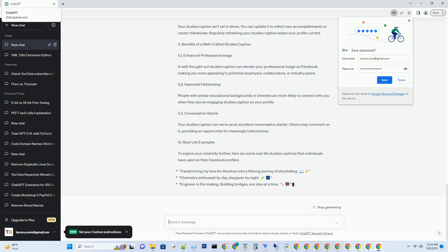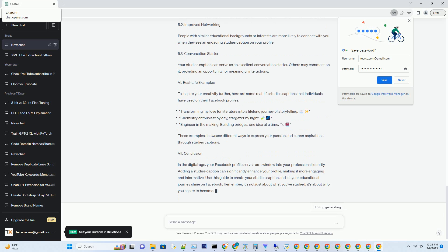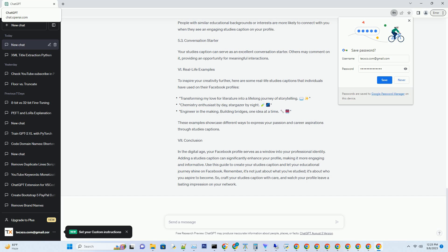Enhancing your Facebook profile by adding a captivating studies caption. Your Facebook profile is like your digital identity, and it's essential to make it as engaging and informative as possible. One way to do this is by adding a studies caption to your profile section. This can help you showcase your educational achievements, highlight your expertise, and connect with like-minded individuals. In this guide, we'll walk you through the steps to add studies captions to your Facebook profile and provide some creative ideas to make your profile stand out.